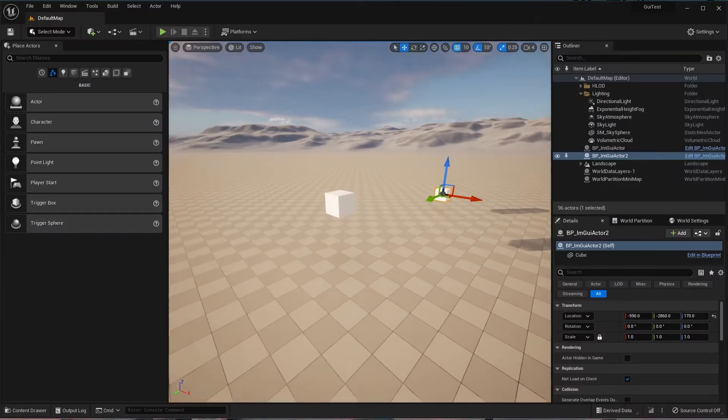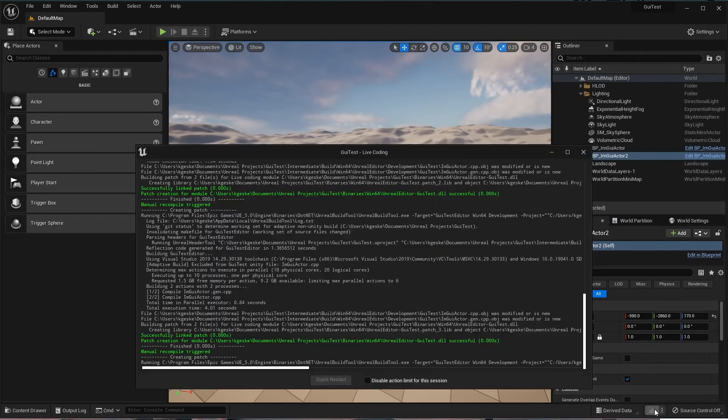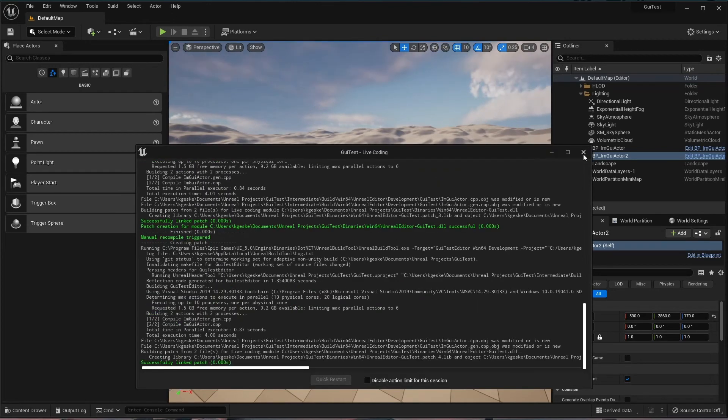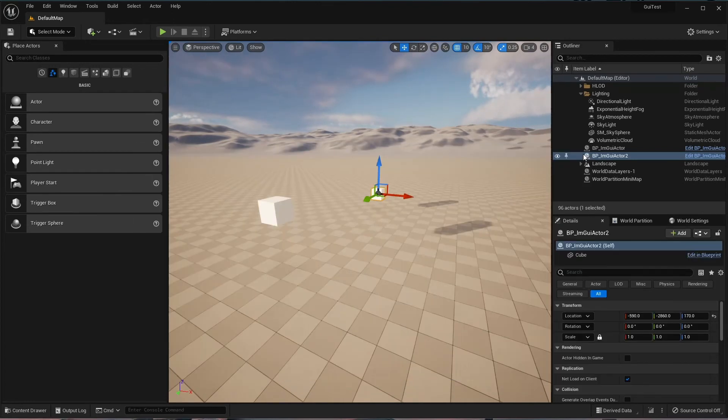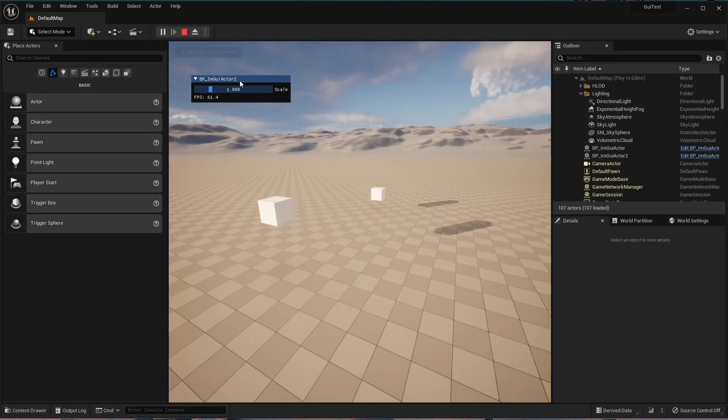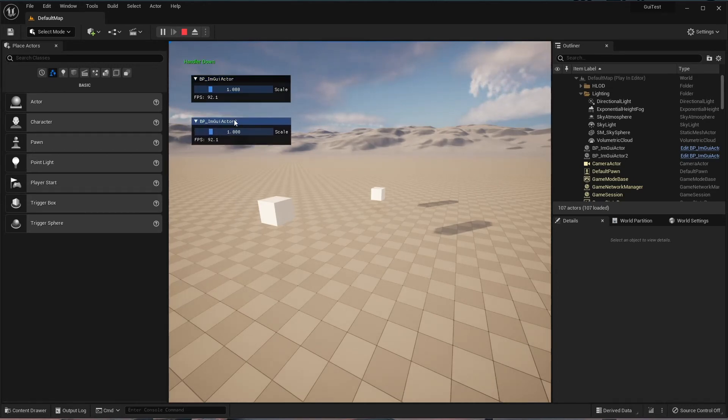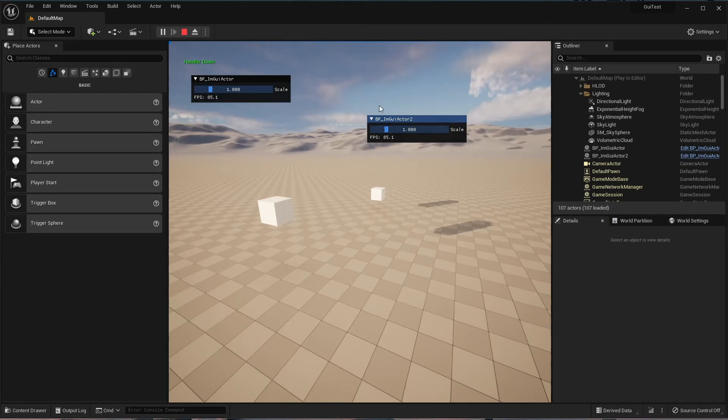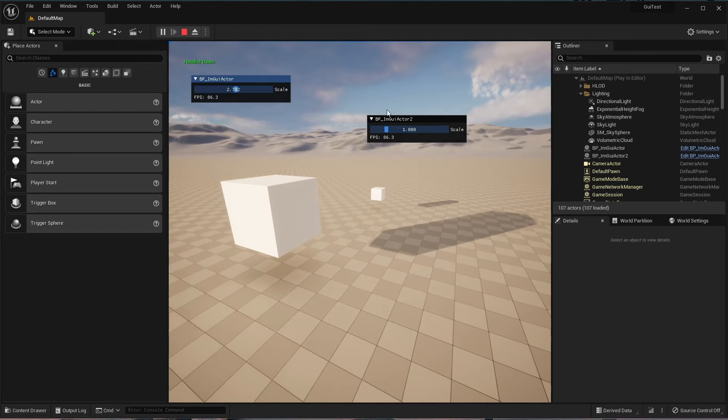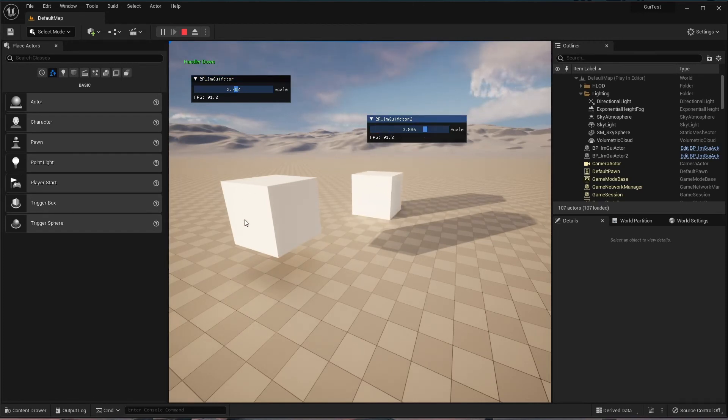So there's my two actors. I can recompile my code here. And the only problem we're going to see is that both of the windows have appeared in the same place. And so I just need to move one separately. That's this one here. You can see now each of the windows is named after the label of the actor. You can see that happening here. And they each provide independent control of the scale of their specific actor.